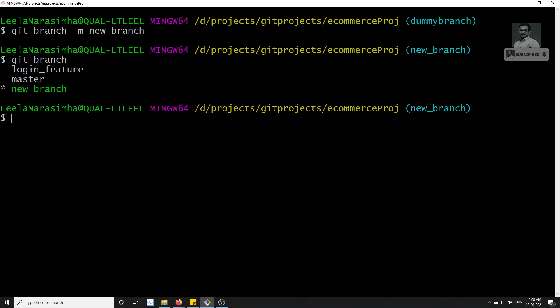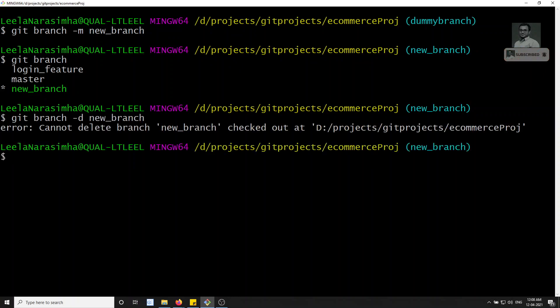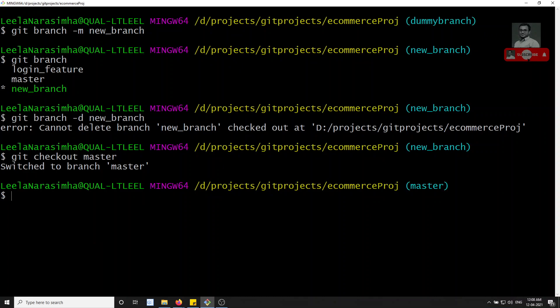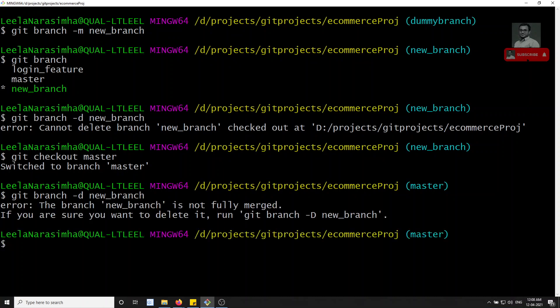Now let's look at deleting branches. While in new_branch, if I try `git branch -d new_branch`, it tells me I cannot delete a branch that I'm currently checked out on. So I switch to master first with `git checkout master`, then run `git branch -d new_branch`. It now says the branch is not fully merged.